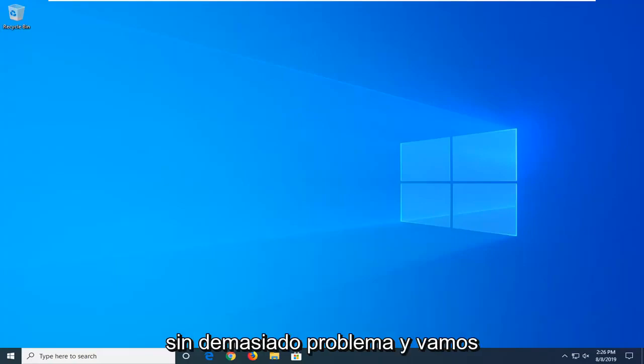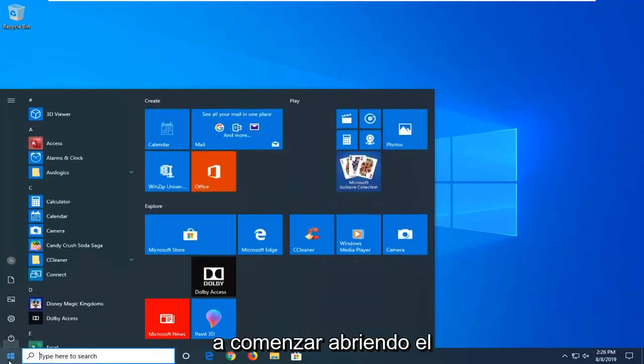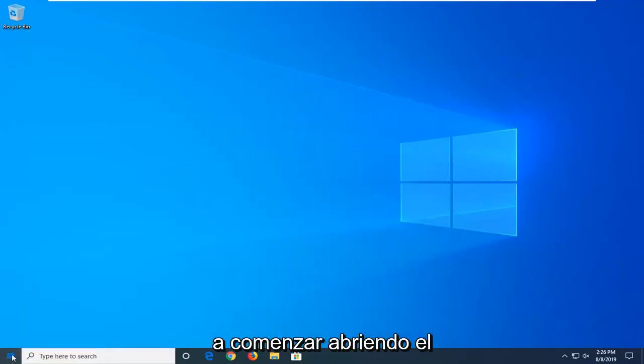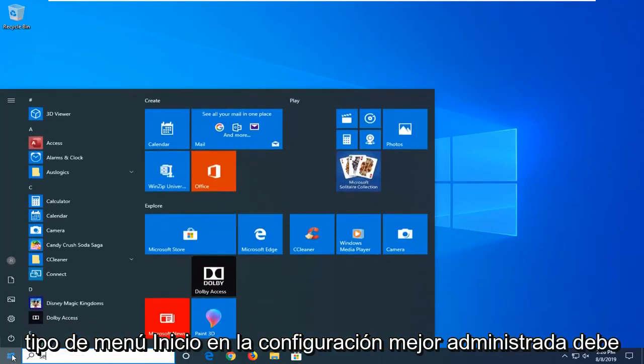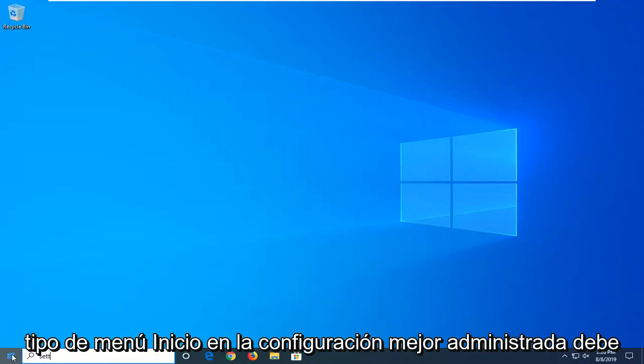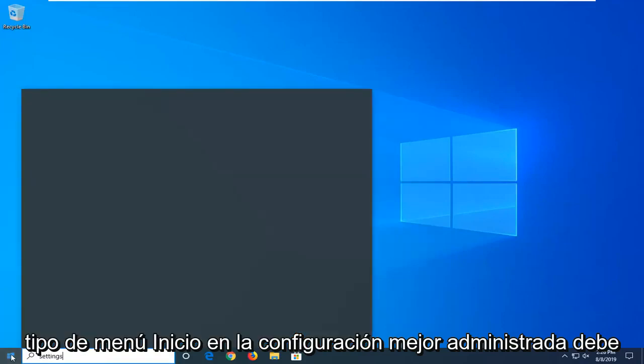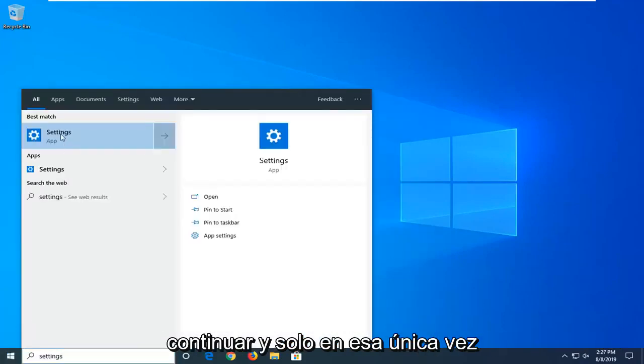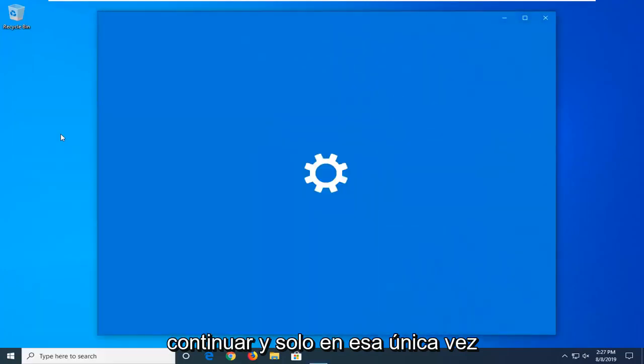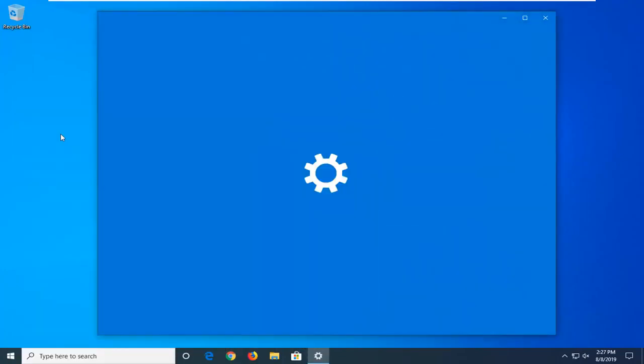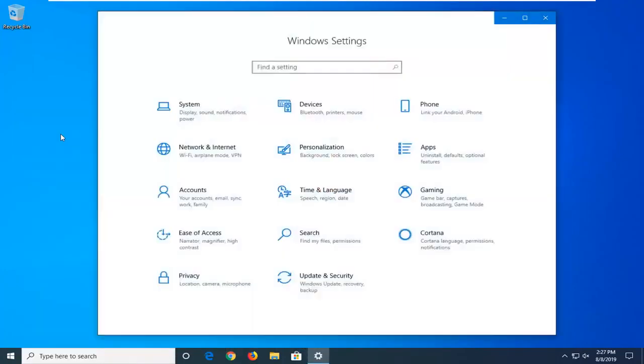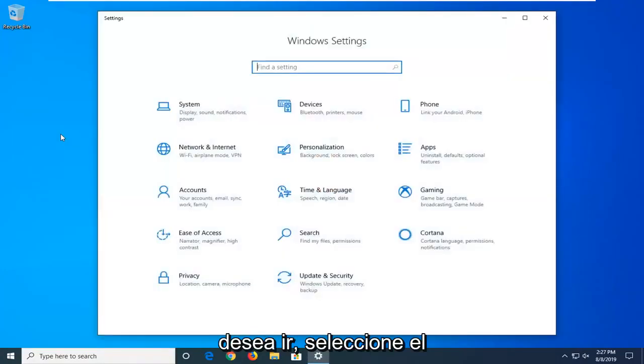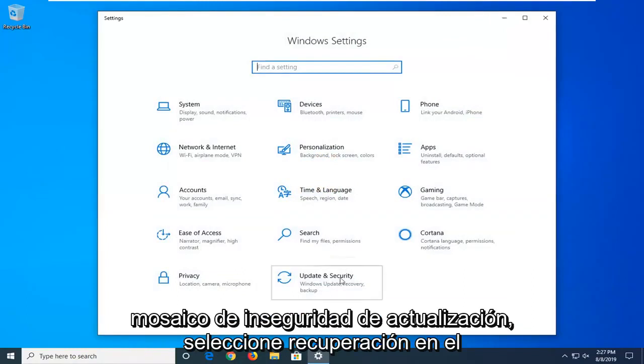Hopefully without too much of an issue. We're going to start by opening up the start menu, type in settings, best match should go back with settings here, you want to go ahead and just click on that one time, you want to go select the update and security tile.